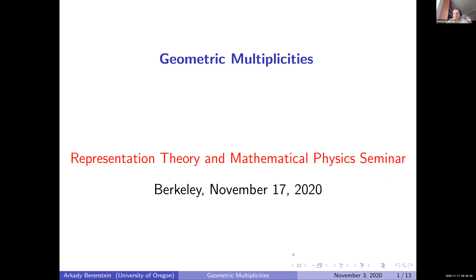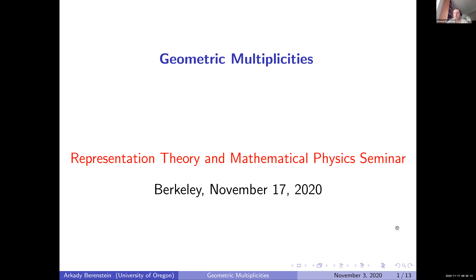Good morning, thank you all very much for coming. Today we are happy to have Arkady Bernstein from the University of Oregon. The title of the talk will be 'Geometric Multiplicities.' Please, thank you very much for the invitation and the opportunity to speak at such a famous seminar.